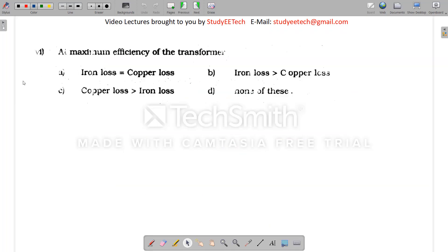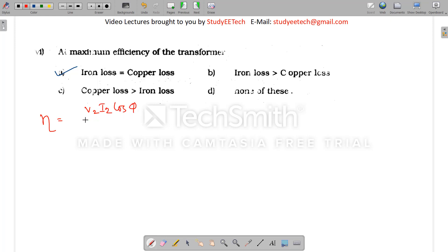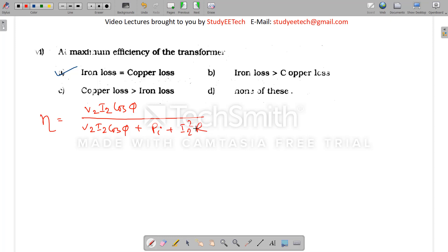The first question is about the maximum efficiency of the transformer. The answer is that the iron loss equals the copper loss. The explanation: transformer efficiency equals output (V2·I2·cosφ) divided by input, where input equals output plus losses — iron loss PI plus I²R (copper loss).